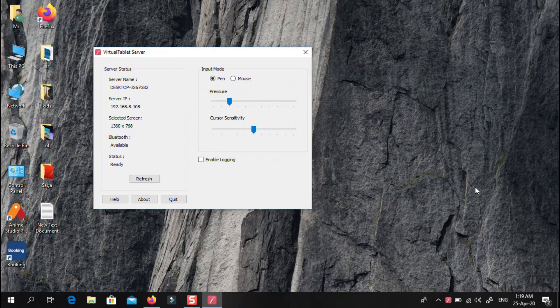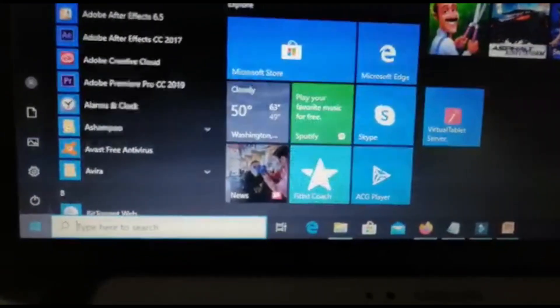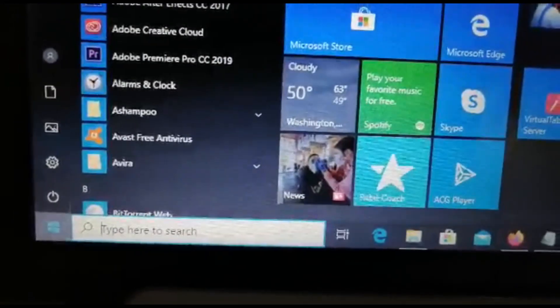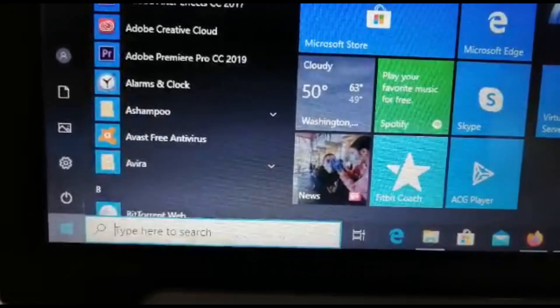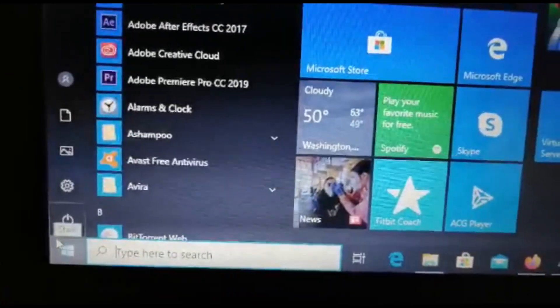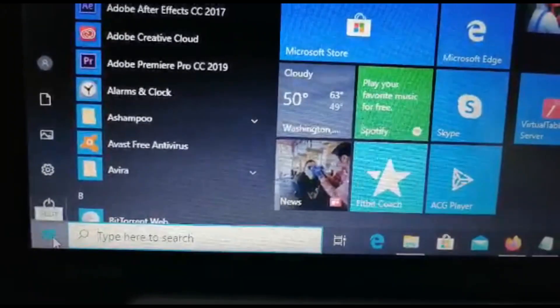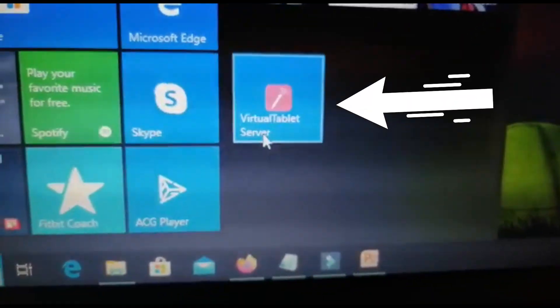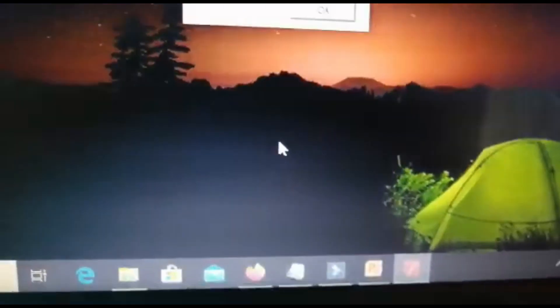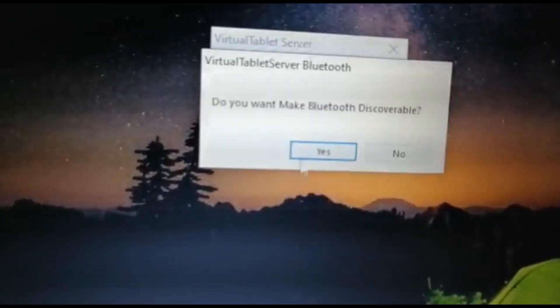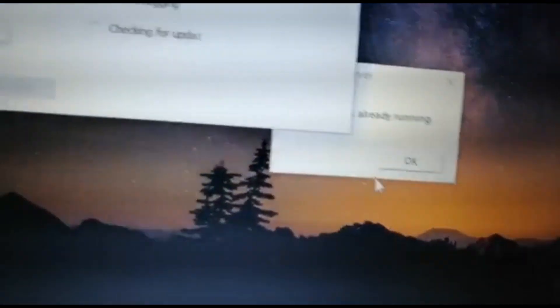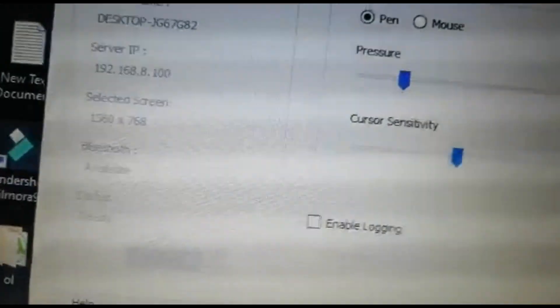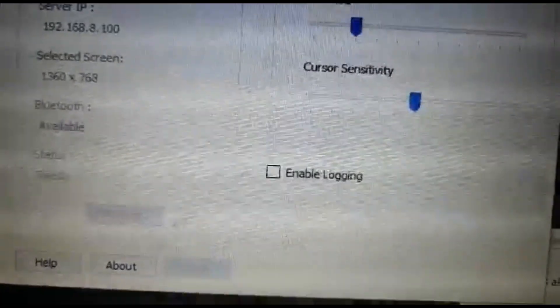Before I leave, let me show you the icon for the application. After setting it up, if you don't find it on the desktop, look among your applications — this is the icon for Virtual Tablet. When you click it to start, it will say it is searching for Bluetooth.